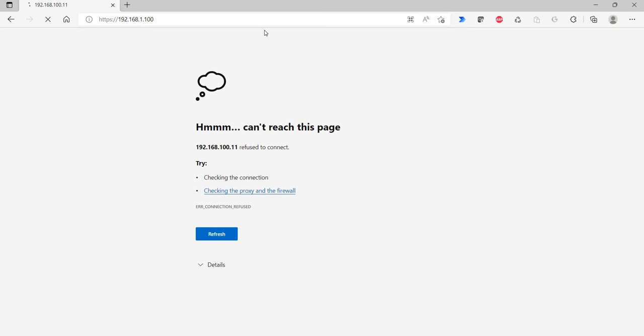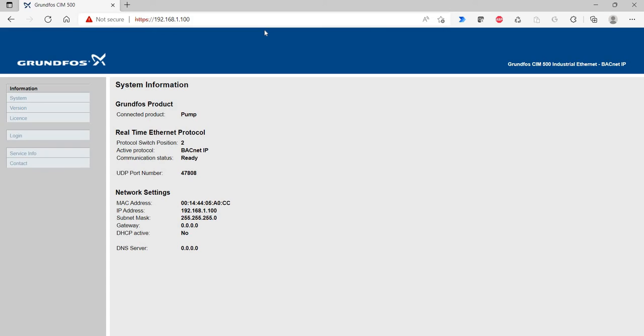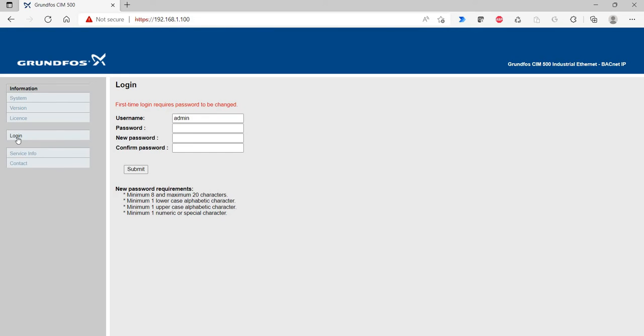I'm going to go to the controller dot one dot 100. First time you log into this thing it takes a little bit of time. Sometimes you get a security warning. Once you get to this screen, you gotta log in for the first time. The default password is Grundfos with a capital G. New password.